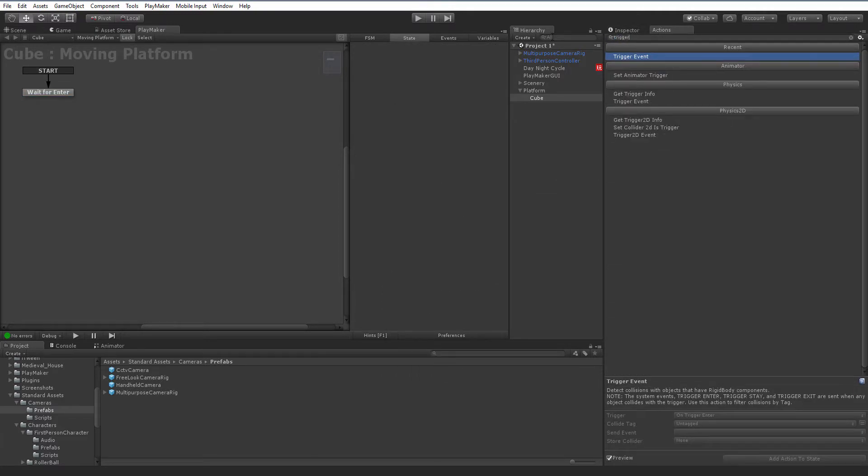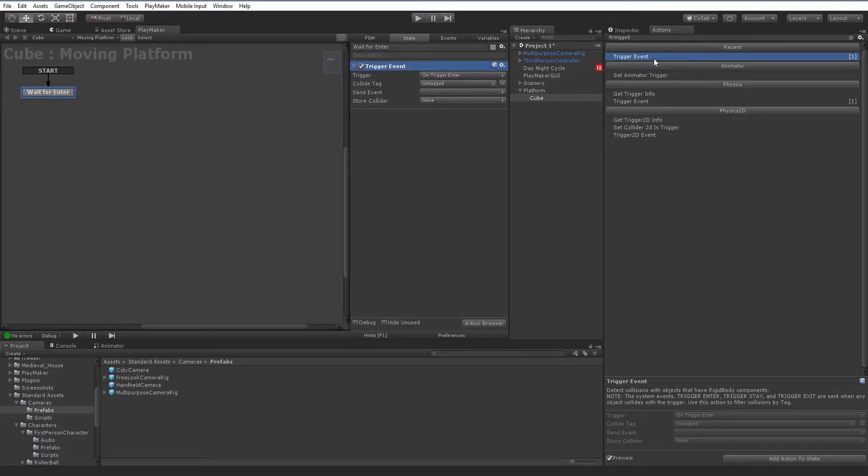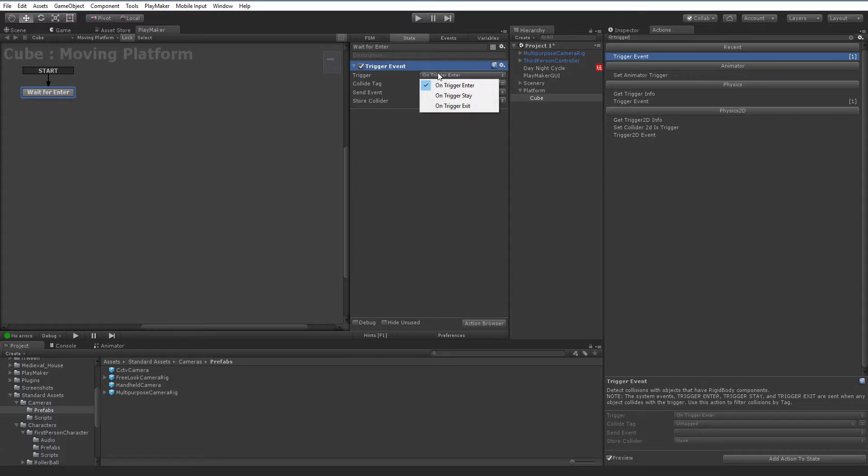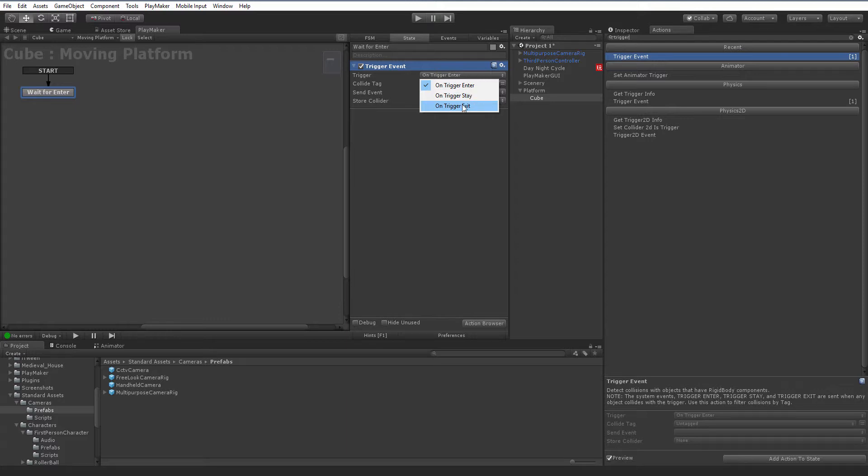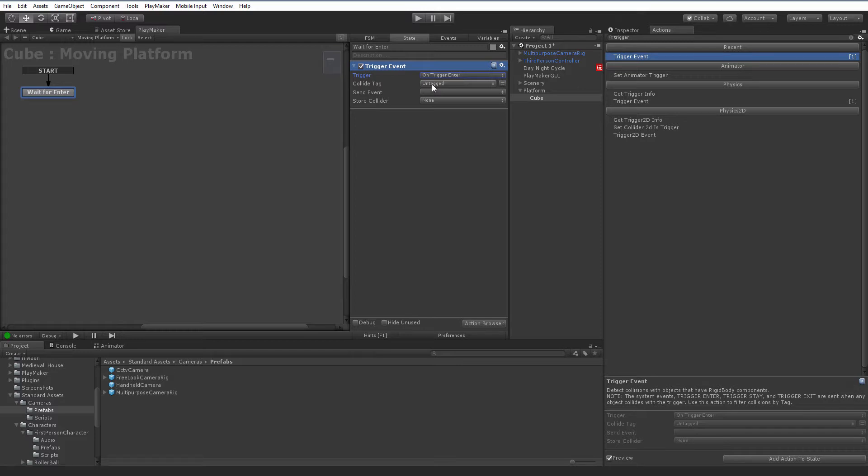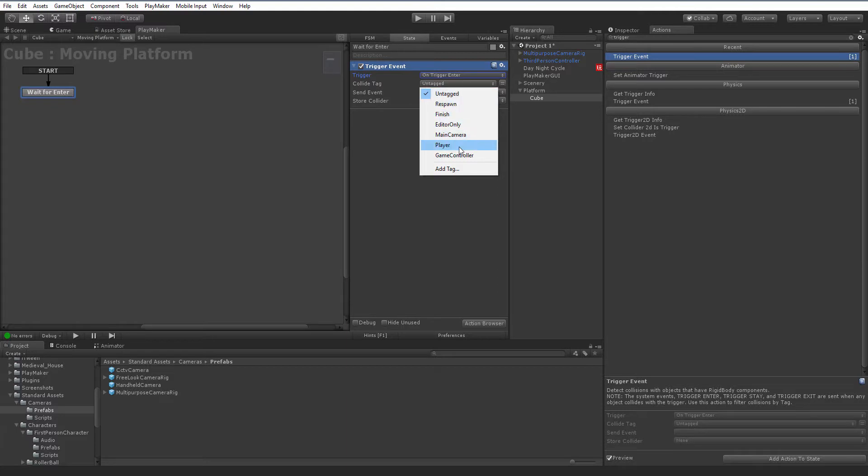We're going to search for trigger event and add that in. Make sure you're on your state. You can see we have a few options here. The first is called trigger and these are the trigger events. On trigger enter, this is going to fire an event when another trigger or collider enters this trigger. The on trigger stay gets called every frame when a collider is inside this trigger. And on trigger exit gets called when you leave. So we're going to start with on enter. Because we only want this to be triggered when the player jumps in, not when the terrain collides with it or anything else, we're going to choose a collide tag of player.